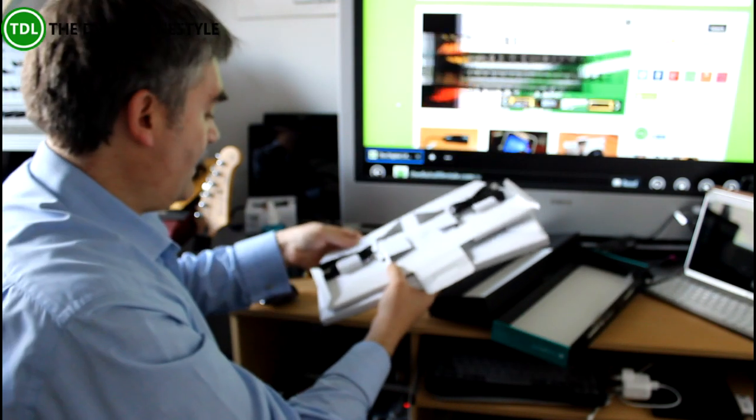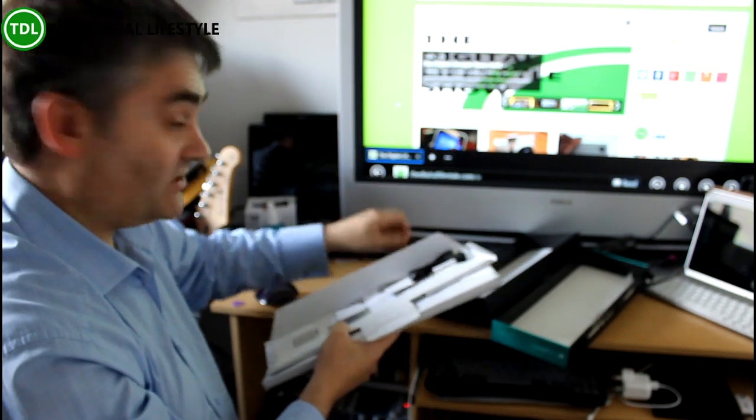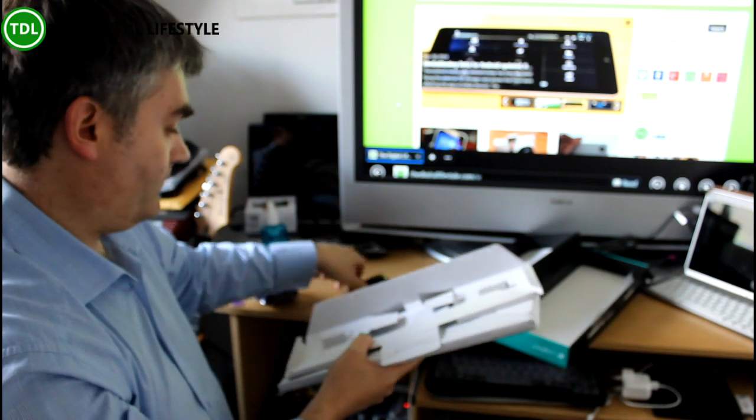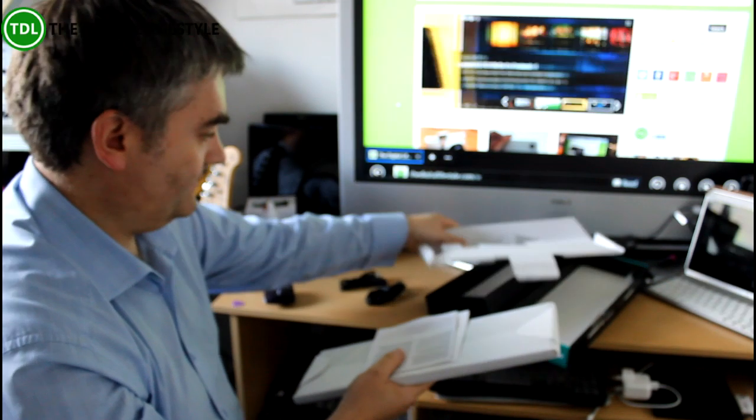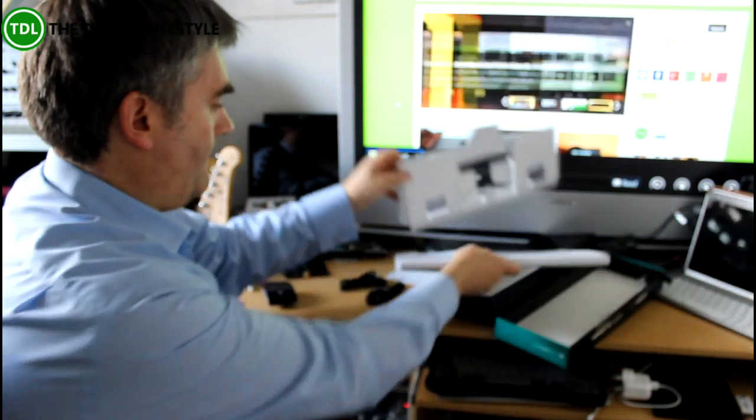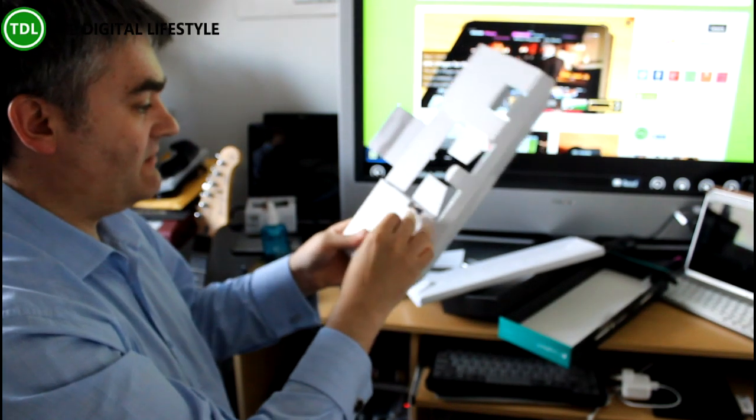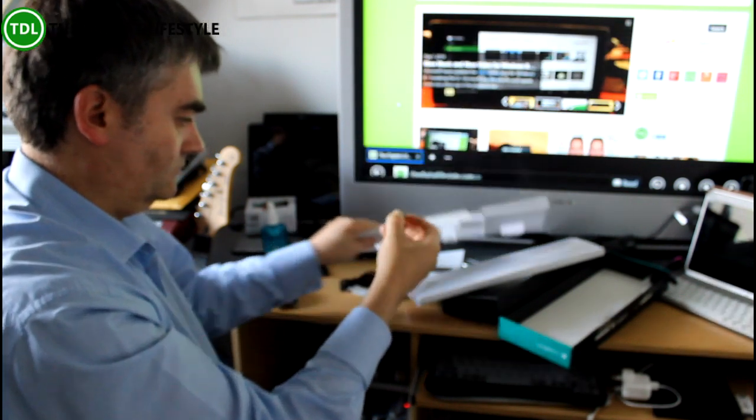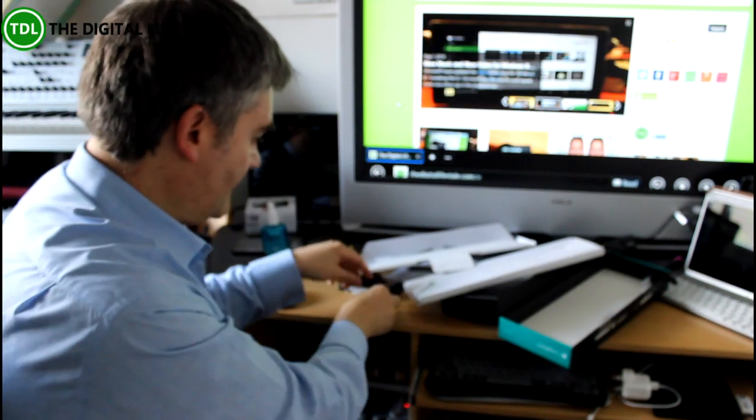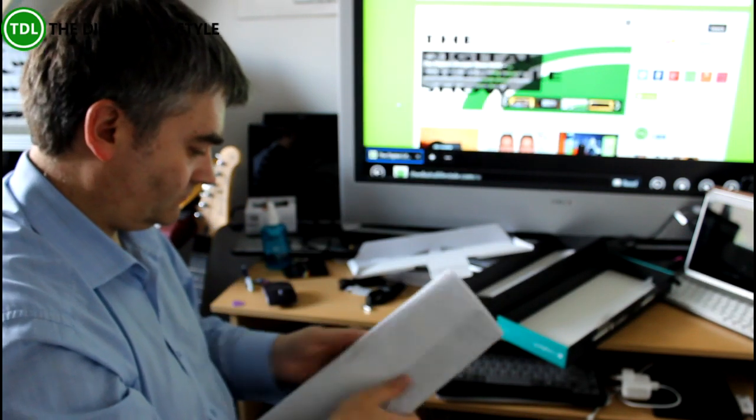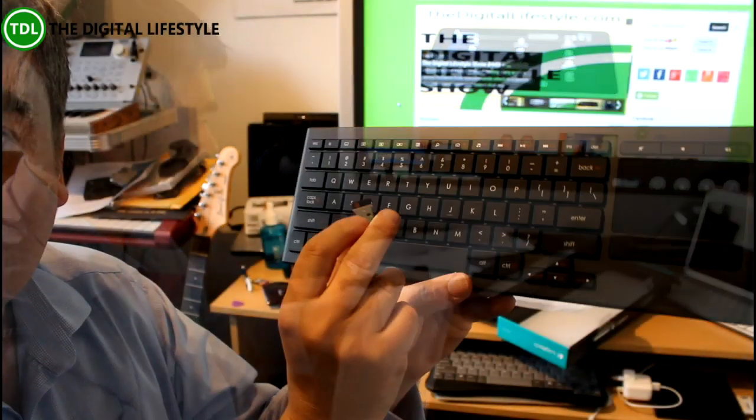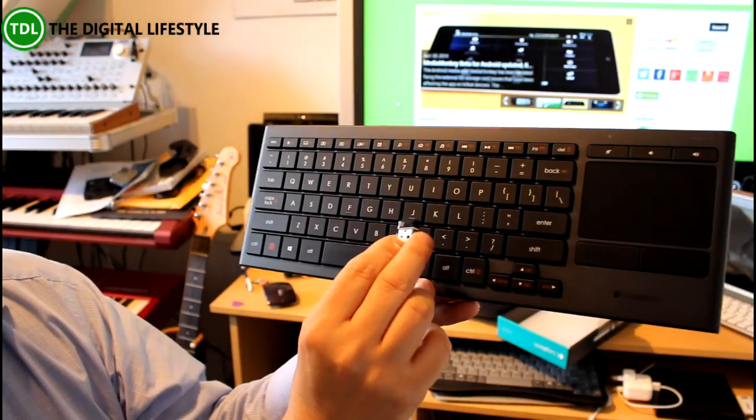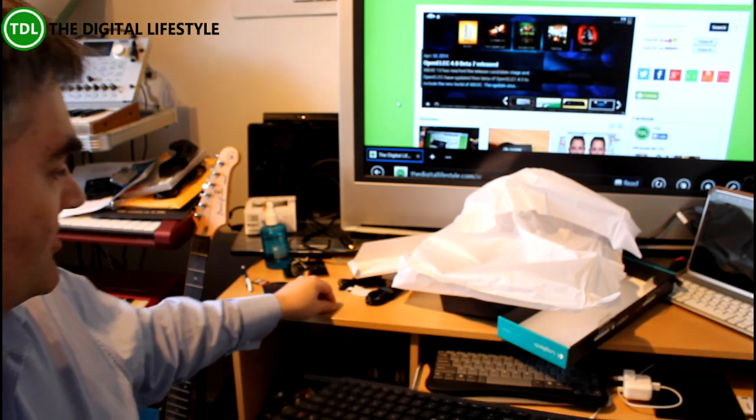In the box here we have a USB cable which is for charging, an extension USB cable, and a USB receiver.